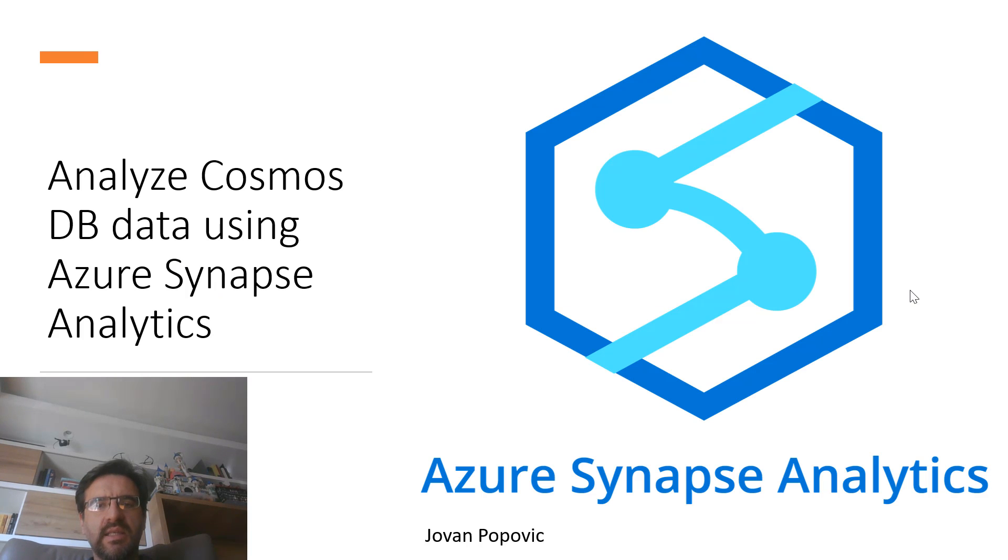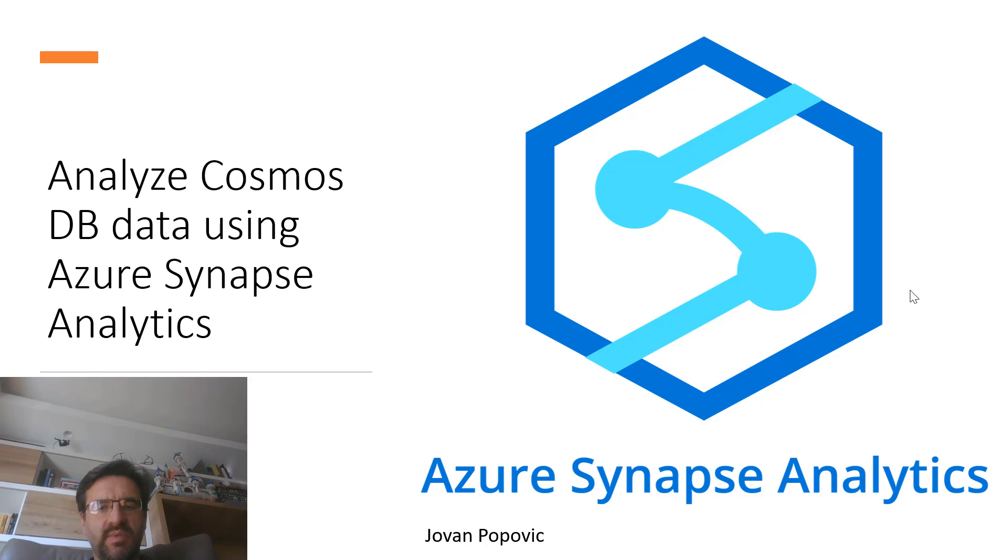Azure Synapse Analytics enables you to run advanced analytics on your NoSQL data placed in Azure Cosmos DB using well-known T-SQL language.